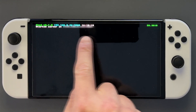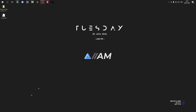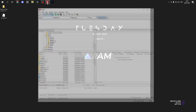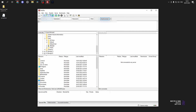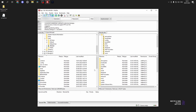Once in homebrew, make sure to click on your ftpd icon. You'll see your IP address there. Open up FileZilla, make sure to put the port in correctly, then connect. You'll see it's brought up the root of your Switch on the right-hand side.